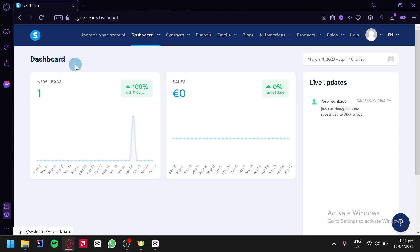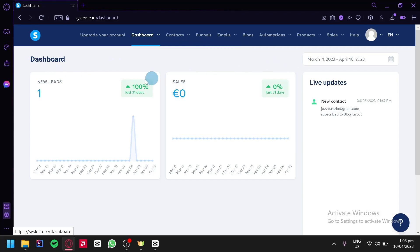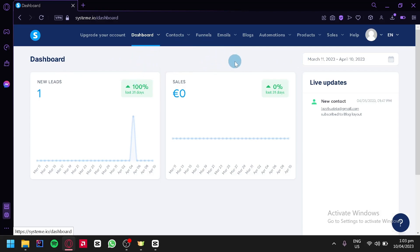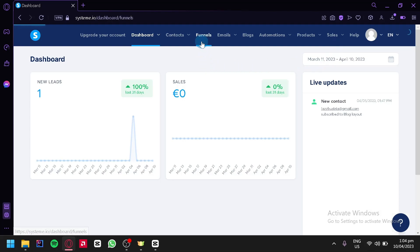As you can see here on the top, we have a lot of options to go to. We have dashboard, contacts, funnels, emails, blogs, automations, products, and sales. What we're going to click on is funnels over here.